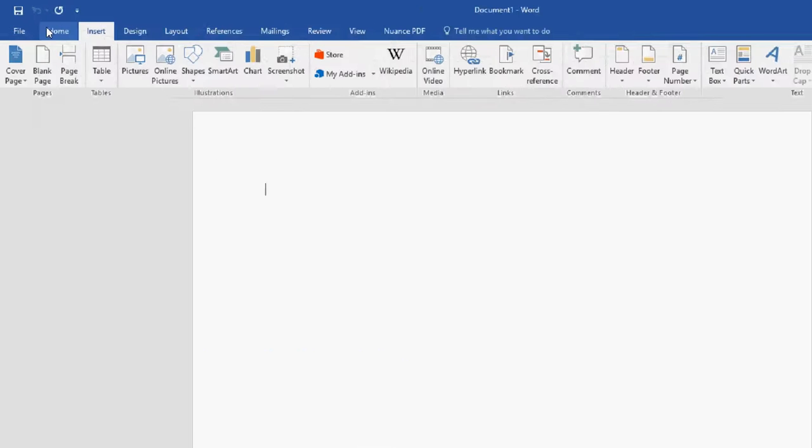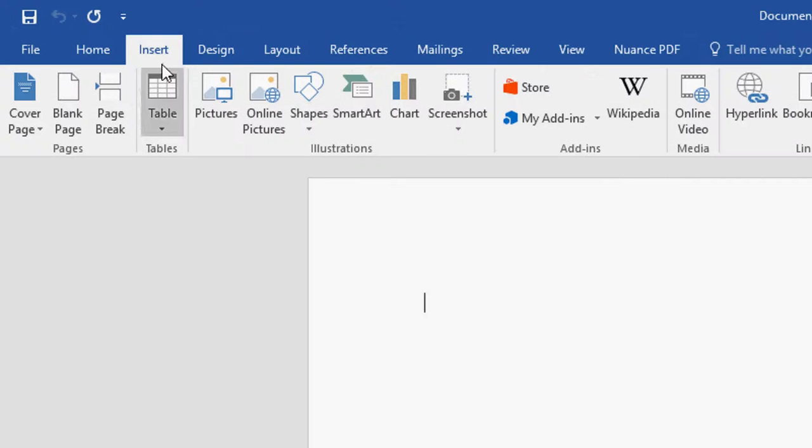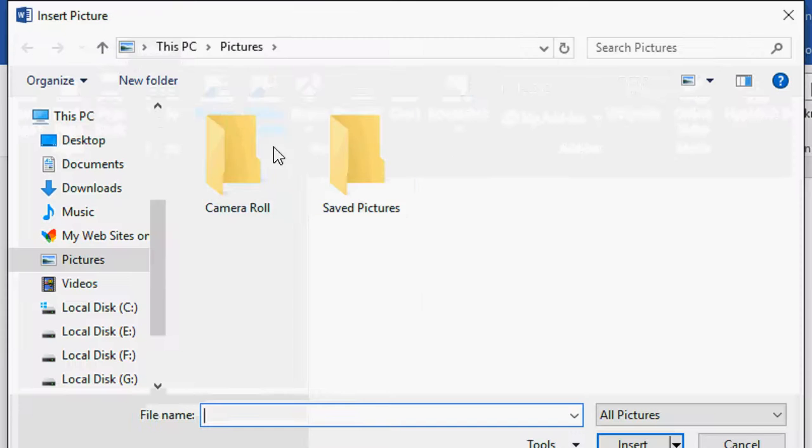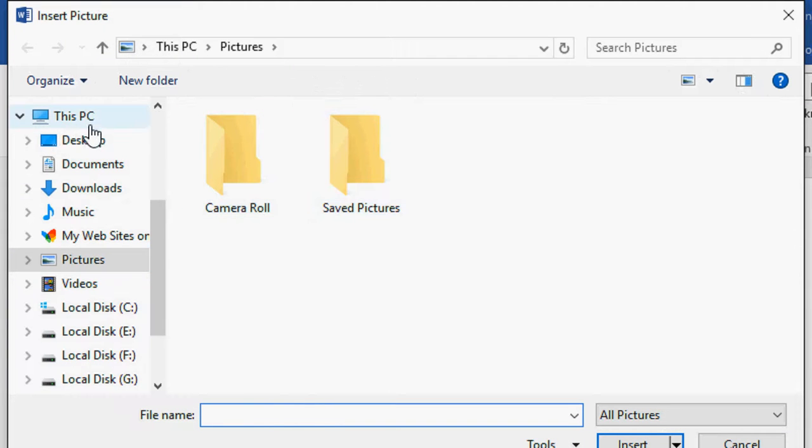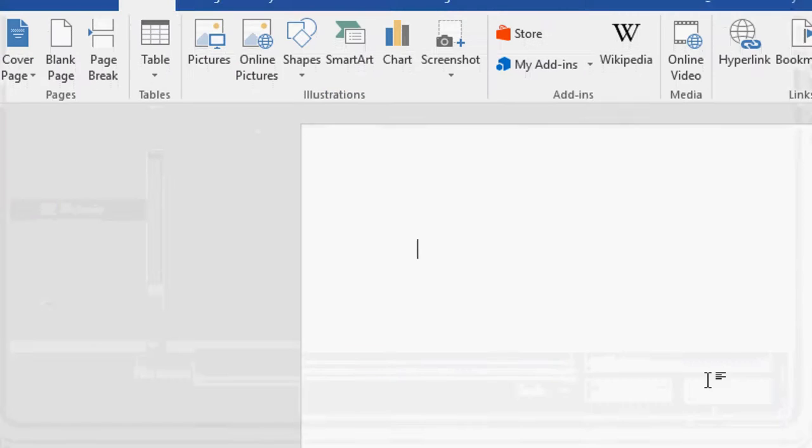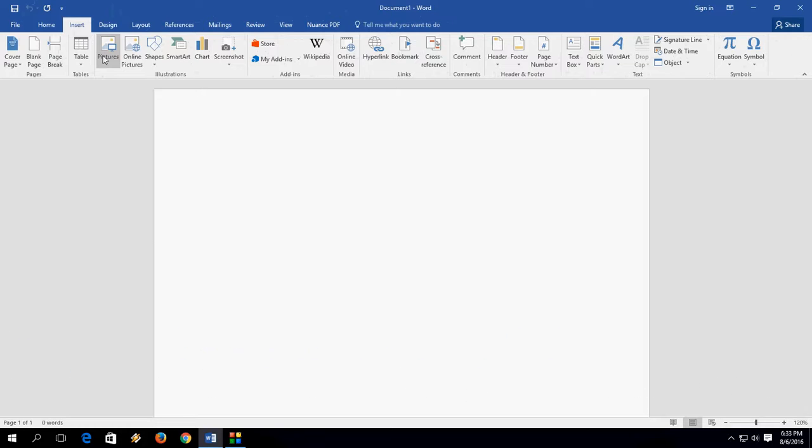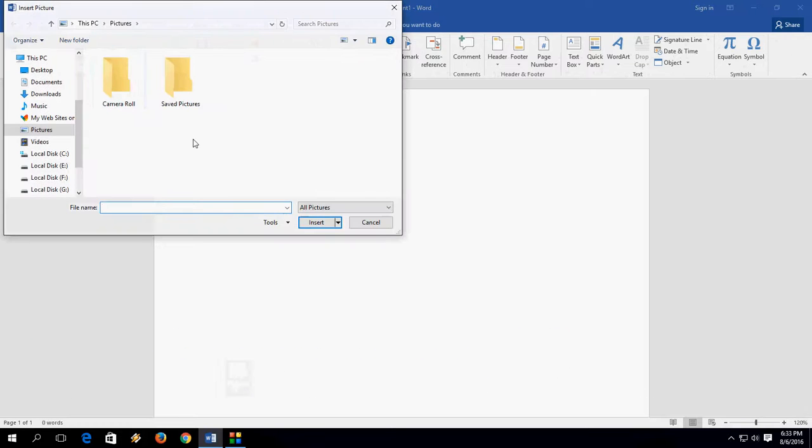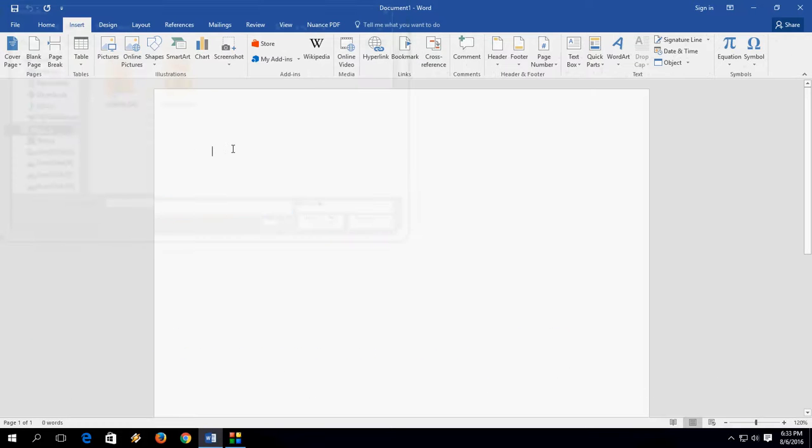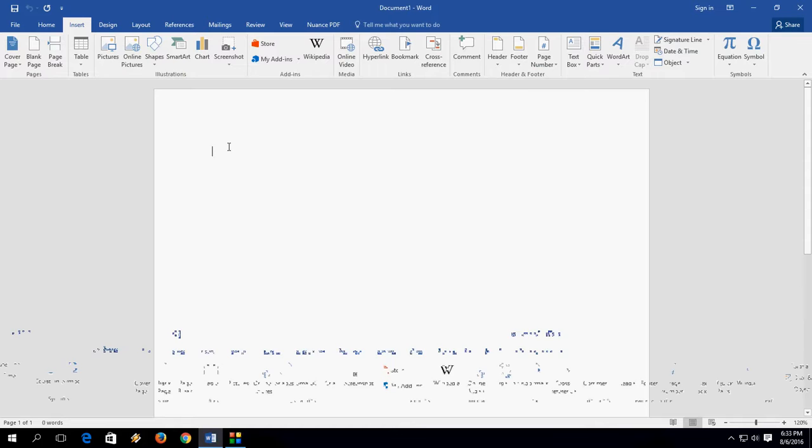So when I click on insert picture, it will take me to the default picture location like This PC and the picture folder. But I don't want to take my pictures from here. I save all my pictures on the desktop. So how to change this? When I click here, it will redirect me to desktop or any other folder.